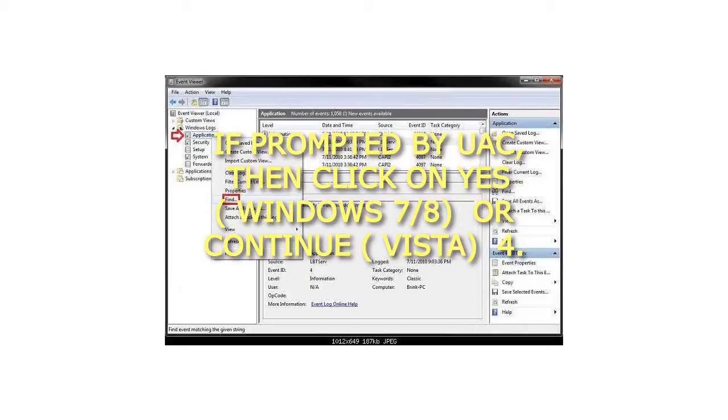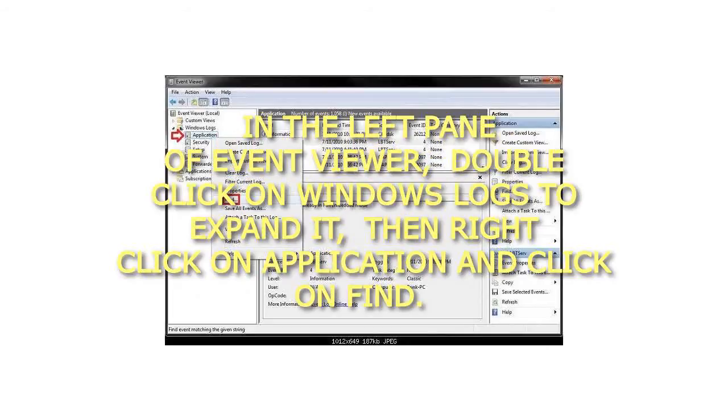Step 4: In the left pane of Event Viewer, double-click on Windows Logs to expand it, then right-click on Application and click on Find.